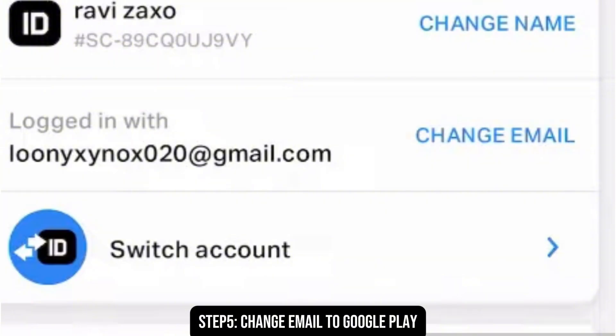And there you have it. You have successfully connected your Google Play email to your Clash Royale application.